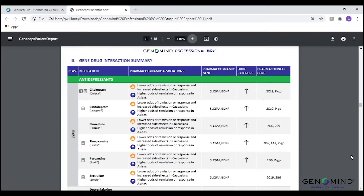Following the gene variations pages, the next section of the professional PGX report is the gene-drug interaction summary. These pages serve as a more concise overview of the patient's pharmacodynamic and pharmacokinetic variants as they relate to specific medications or medication classes. These pages display approximately 130 medications approved for psychiatric or neurologic indications and organizes drugs based on therapeutic class.